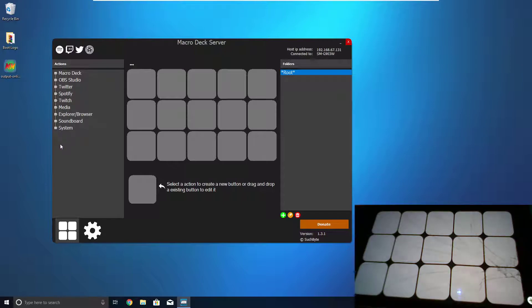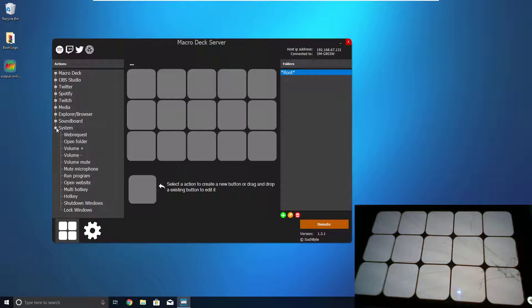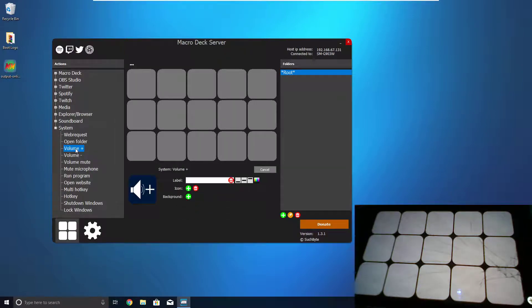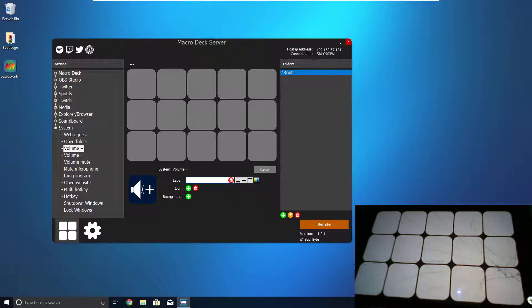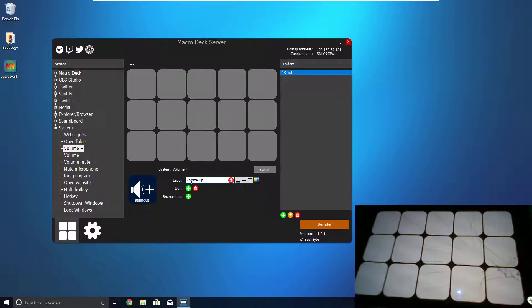First thing that we can add, what about making the volume go up when we press a button? If we go to System, you can see there's a Volume Plus, and once you click on one, it will appear down here in this little Edit pane. Now, you can make it say whatever you want, so we can make it say Volume Up.